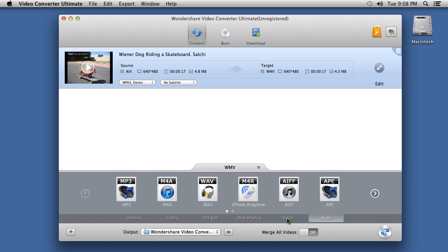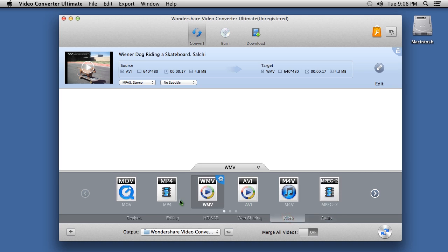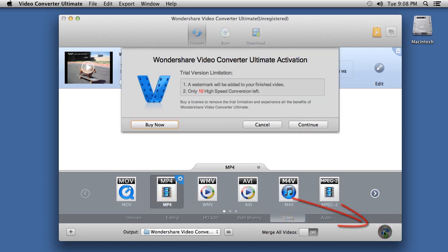Once you have selected the format, click the circular convert button at the bottom right. It is free to convert the file, but if you want to convert it without a watermark, you will have to purchase and register the software.